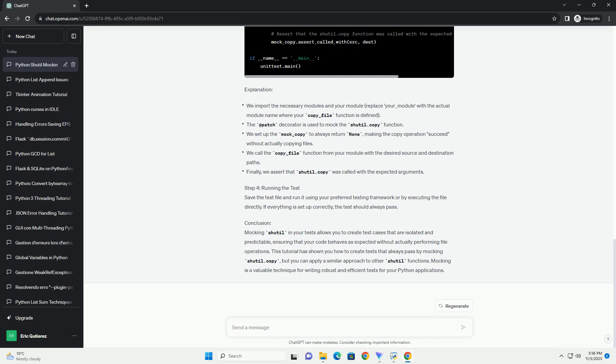Conclusion: Mocking shutil in your tests allows you to create test cases that are isolated and predictable, ensuring that your code behaves as expected without actually performing file operations. This tutorial has shown you how to create tests that always pass by mocking shutil.copy,